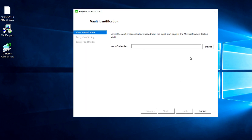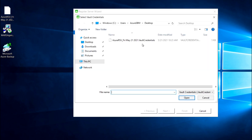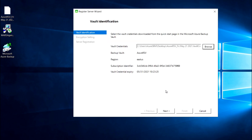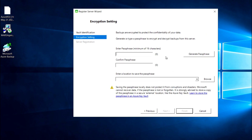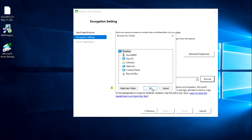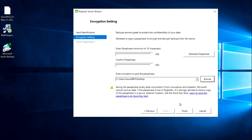For registration, you need to browse for the vault credential file that we copied earlier. After selecting it, proceed to next. Here you can generate a passphrase, and you need to map the location where you want to save the passphrase — in case it is required in the future, just browse and place it in the mentioned location, where a text file will be generated.